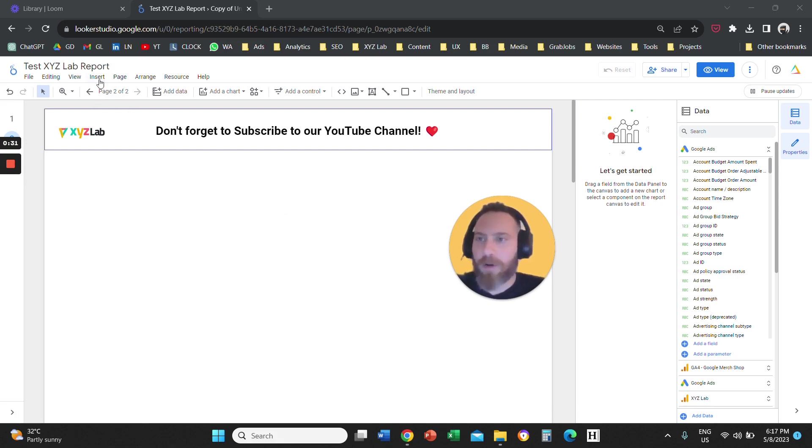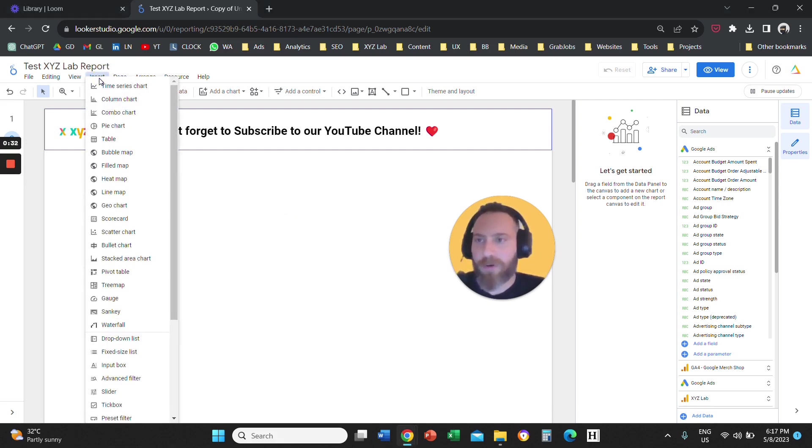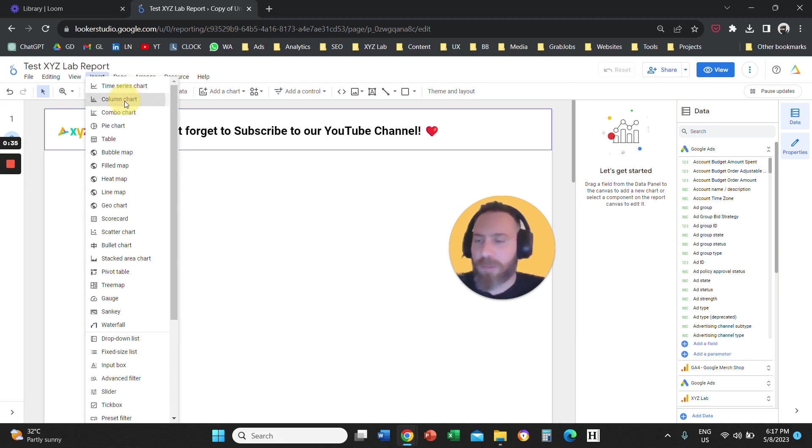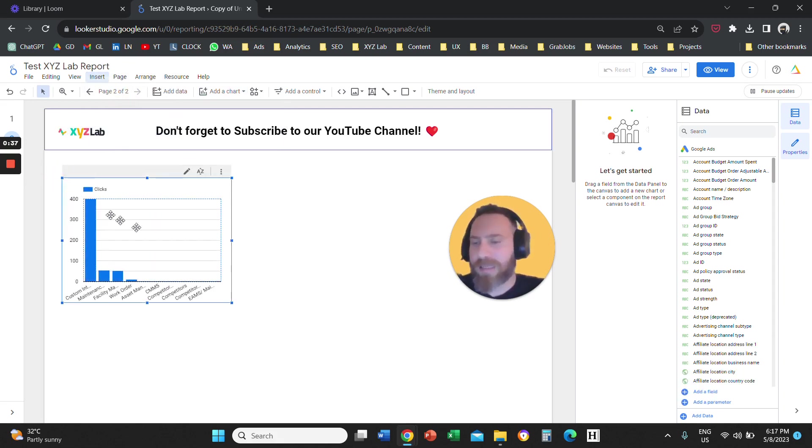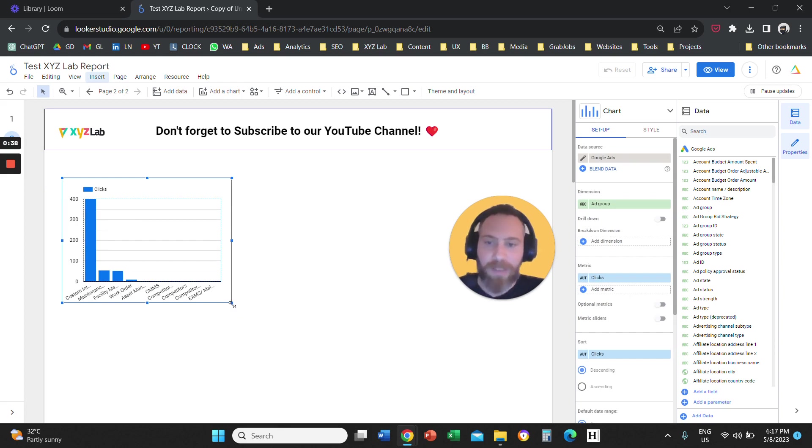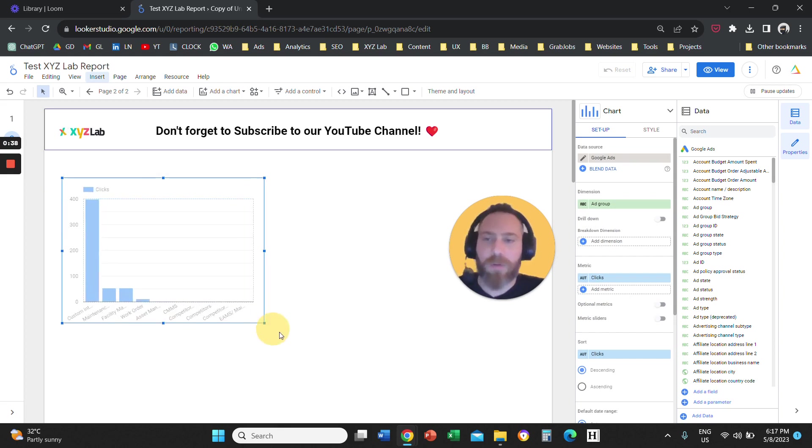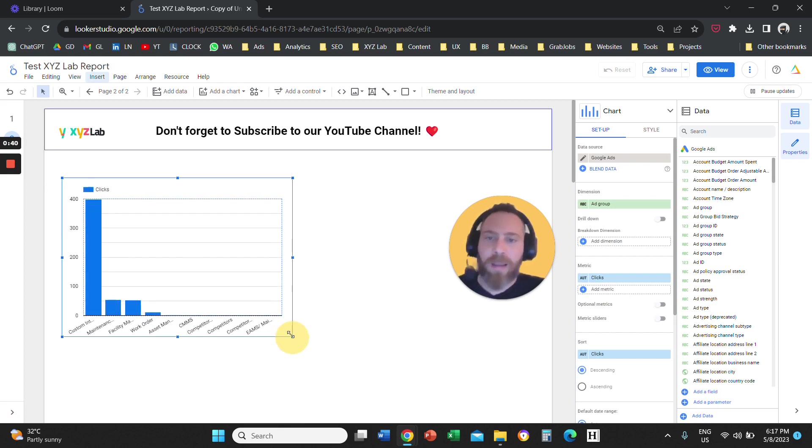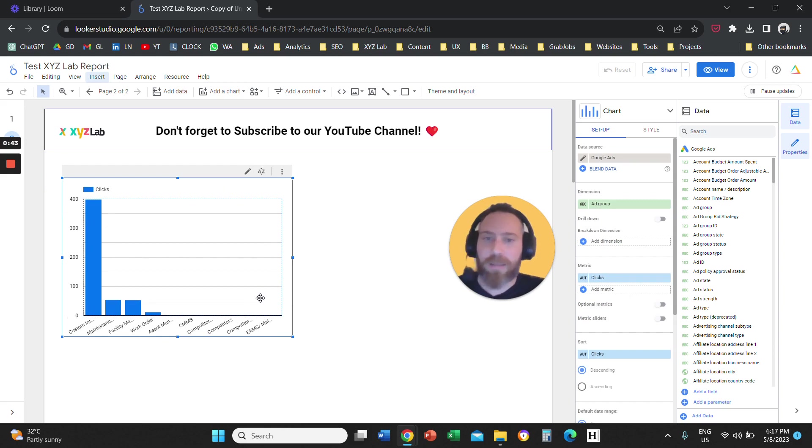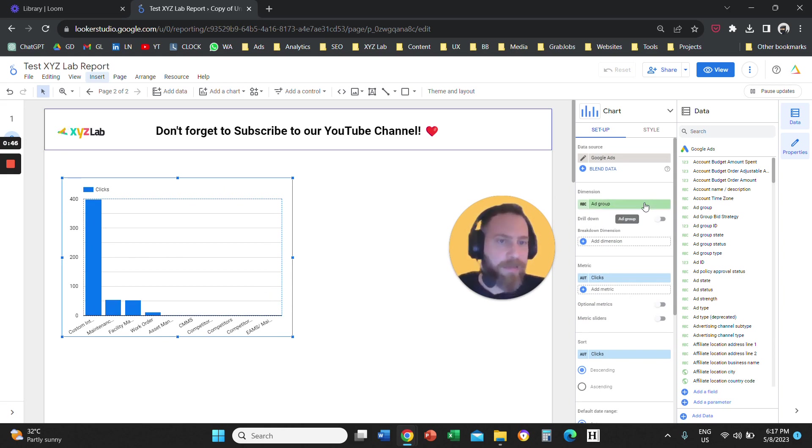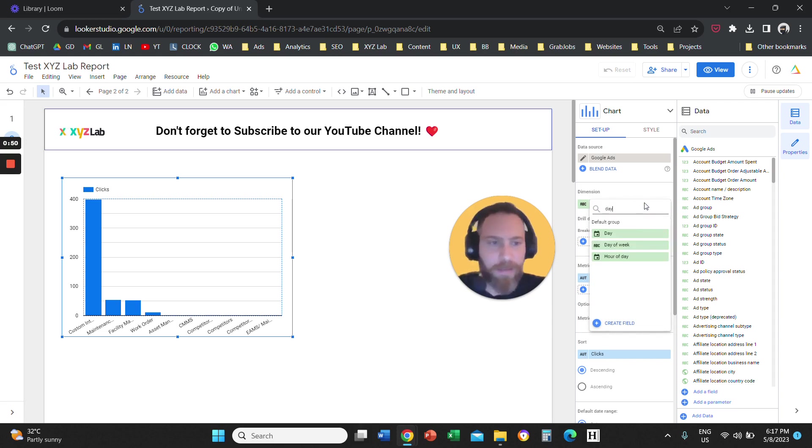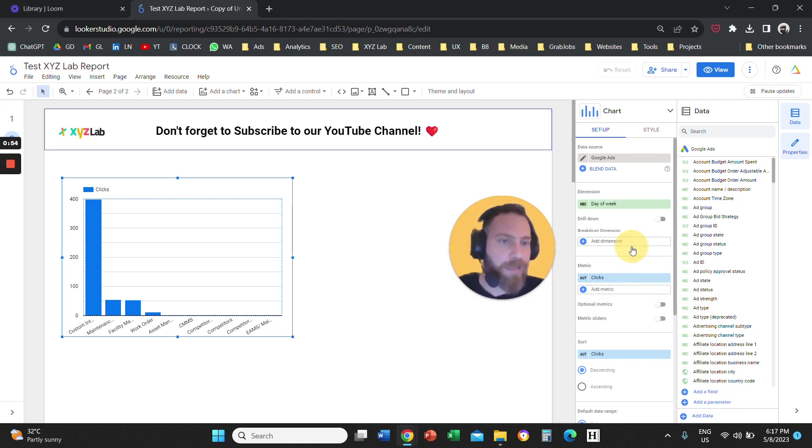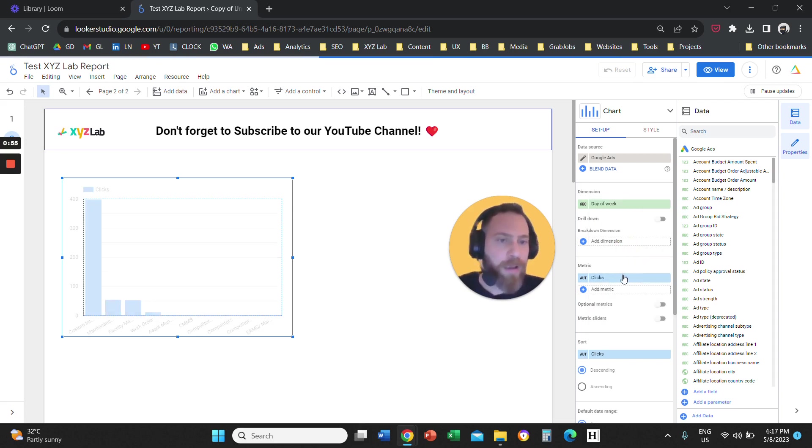We're going to click on Insert from the top. We are going to add a Column Chart. You can visualize it in many ways, but Column Chart is probably going to be the best option or a Combo Chart. And now we're going to go on the right-hand side. From Dimension, we are going to select Day of Week. So you can start typing Day and you're going to select Day of Week.